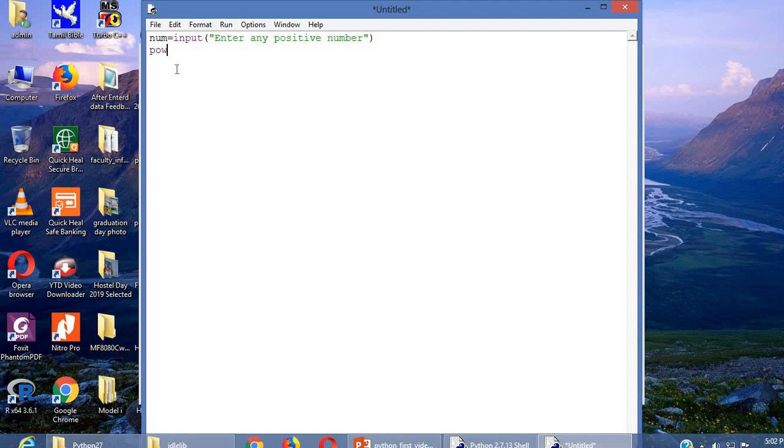And the next input we need is the power value. So again input enter power value.